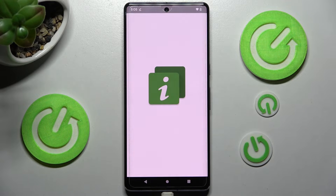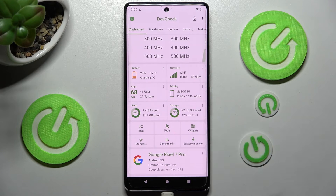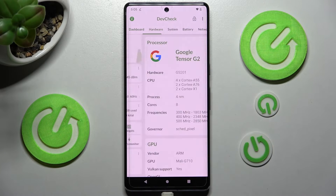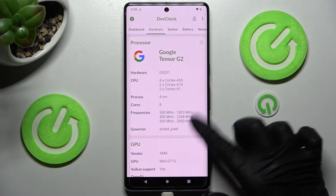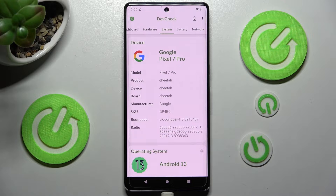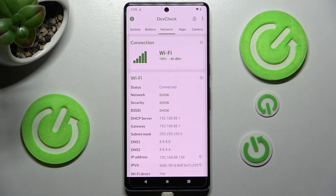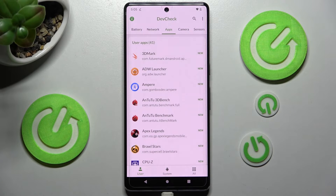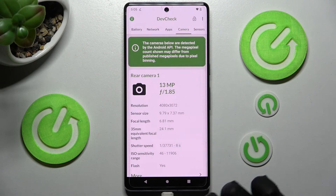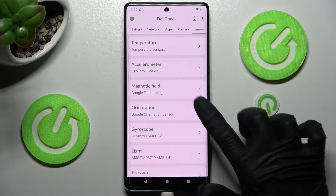Now from this app you can learn all the information about your device's dashboard, hardware, system, battery, network, apps, camera, and sensors.